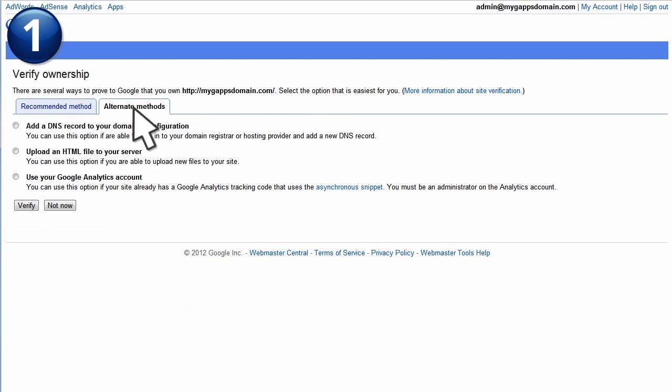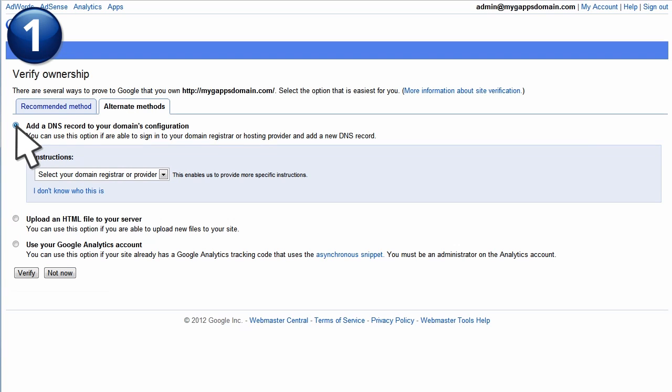In this site, click Alternate Methods. Select Add a DNS record to your domain's configuration.